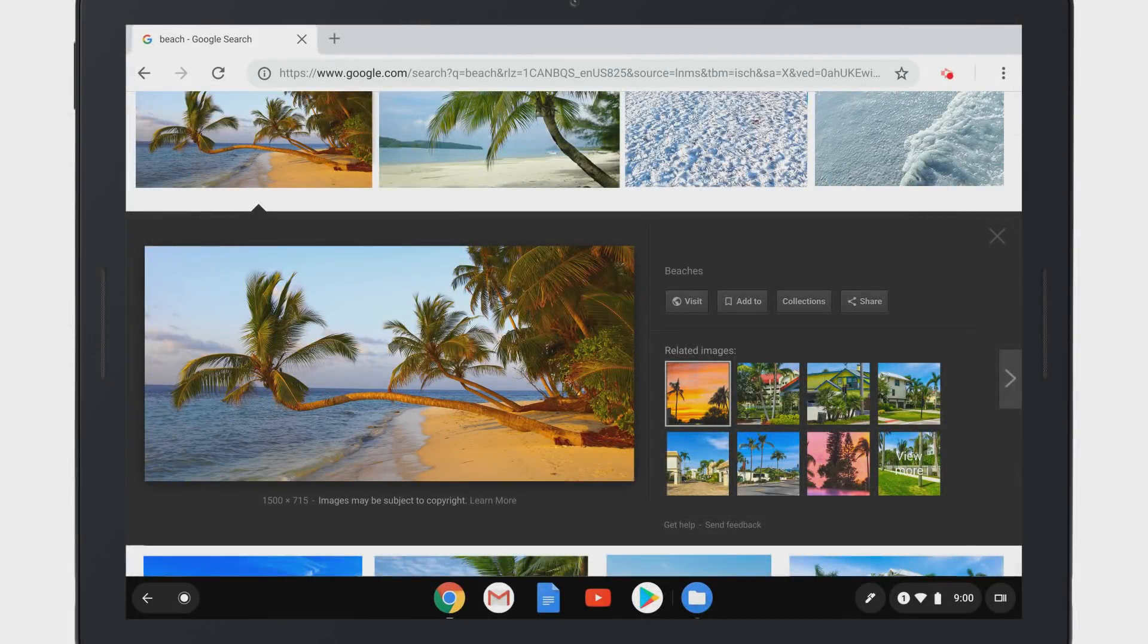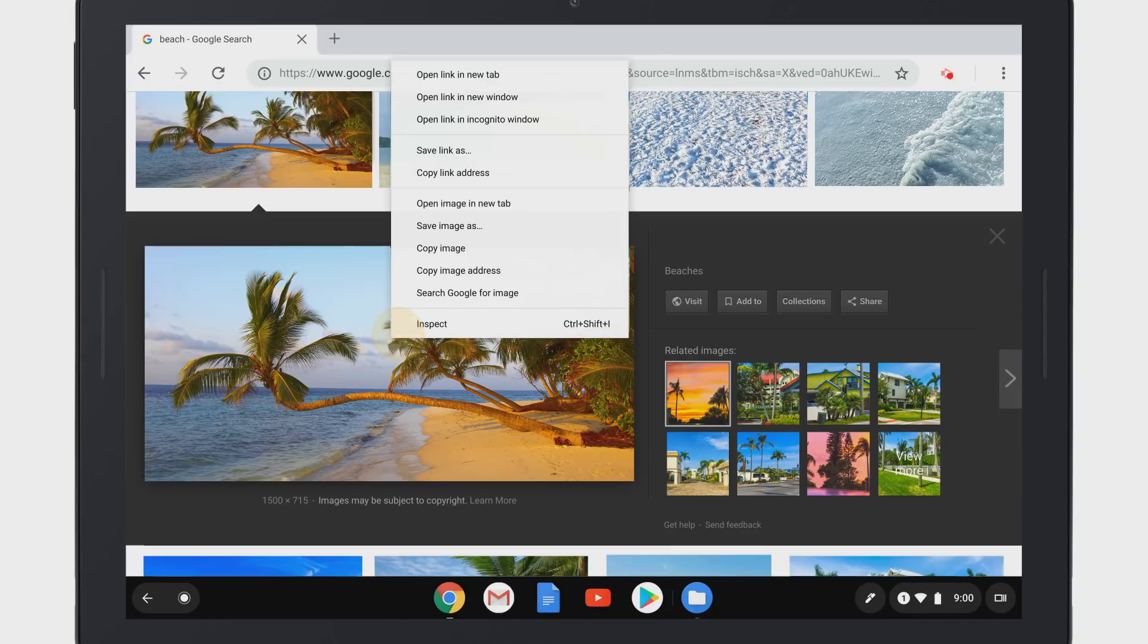To save an image you're viewing, long press or right click on the image and select Save Image As. If you're using a keyboard, you can press Control and S to save a page, image, or document.